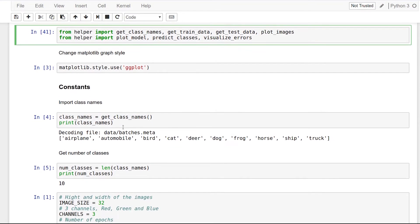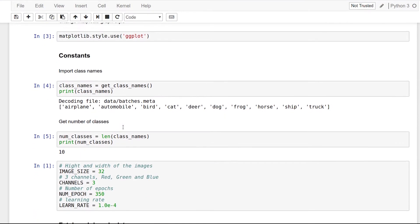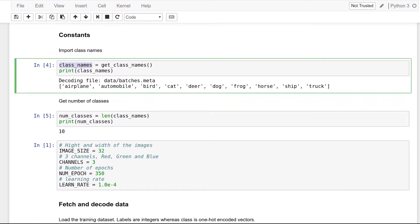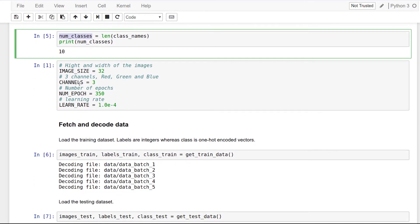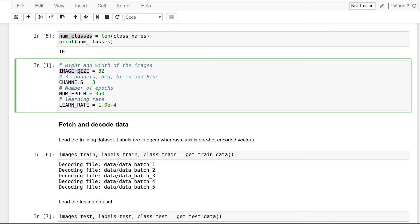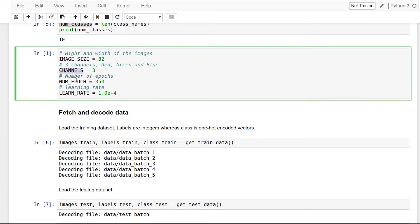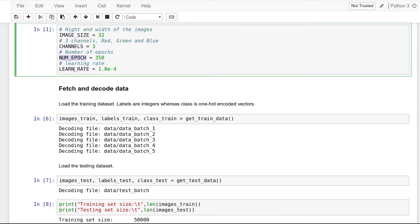Here we will get all the constants: the class names, the number of classes, the image size which is 32, number of channels, number of epochs, and the learning rate which is set to 10 to the power of minus 4.